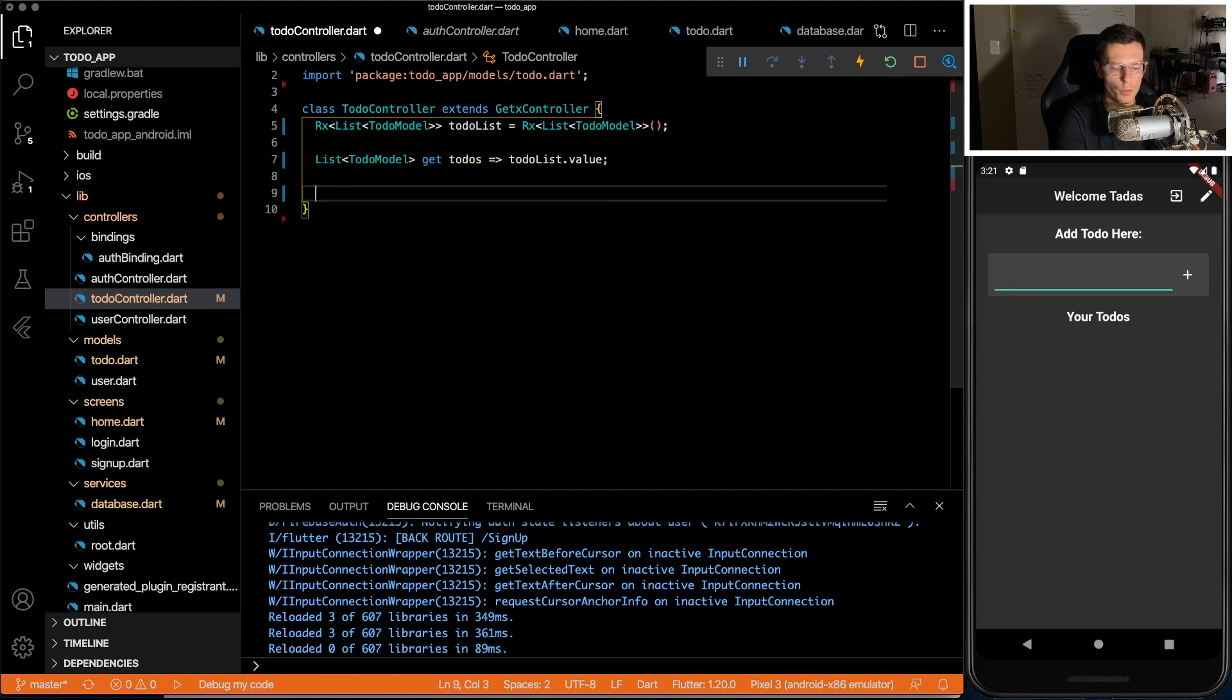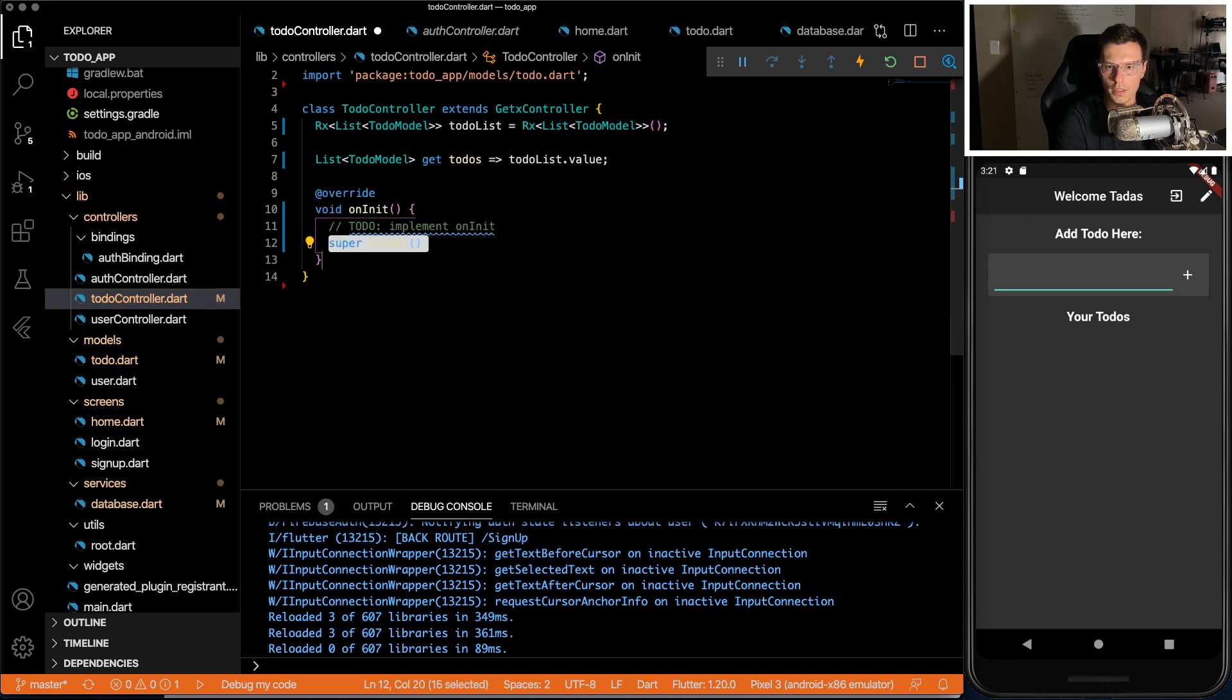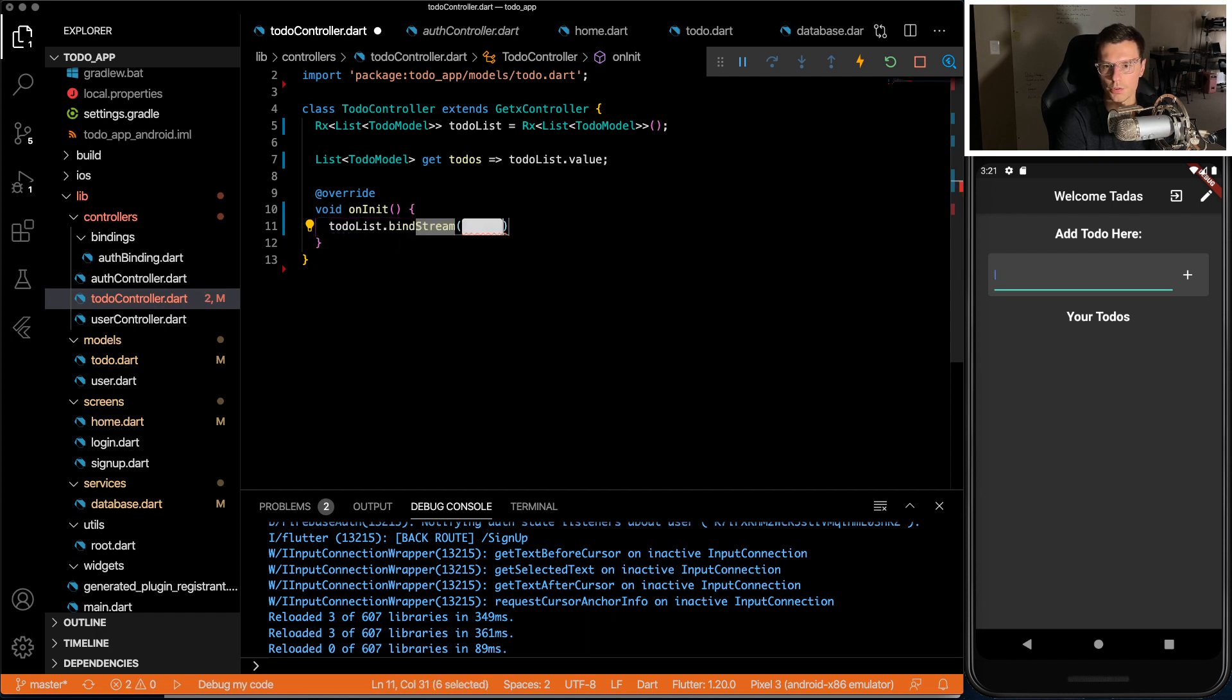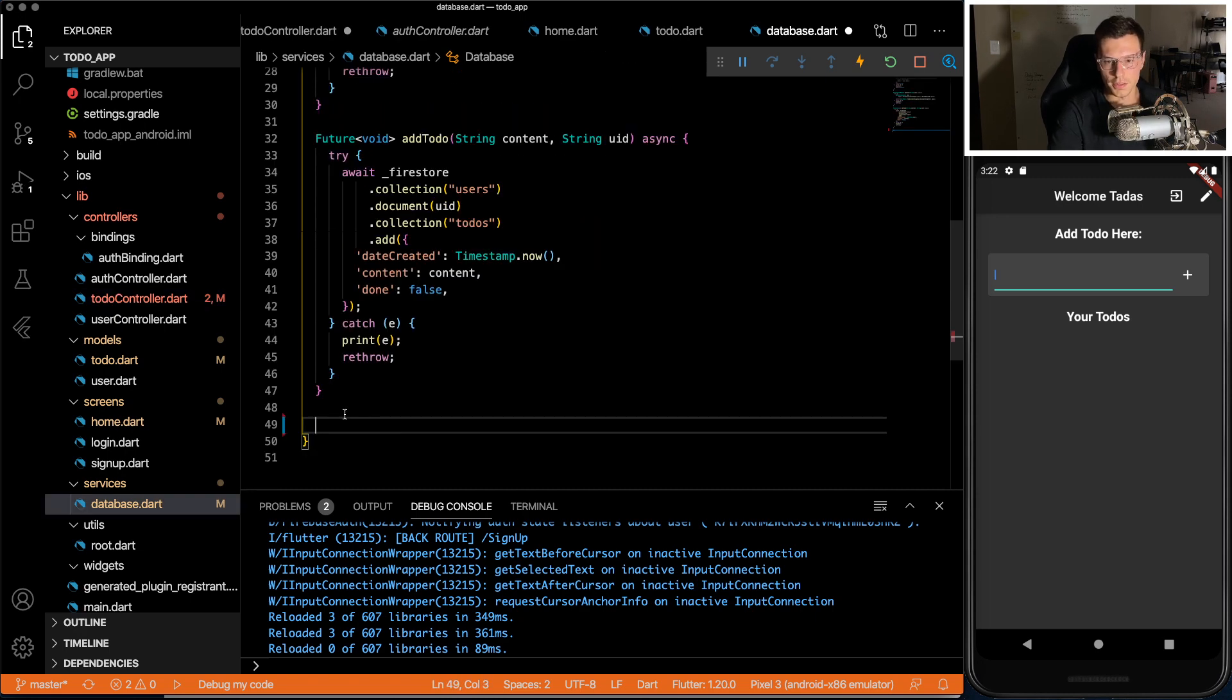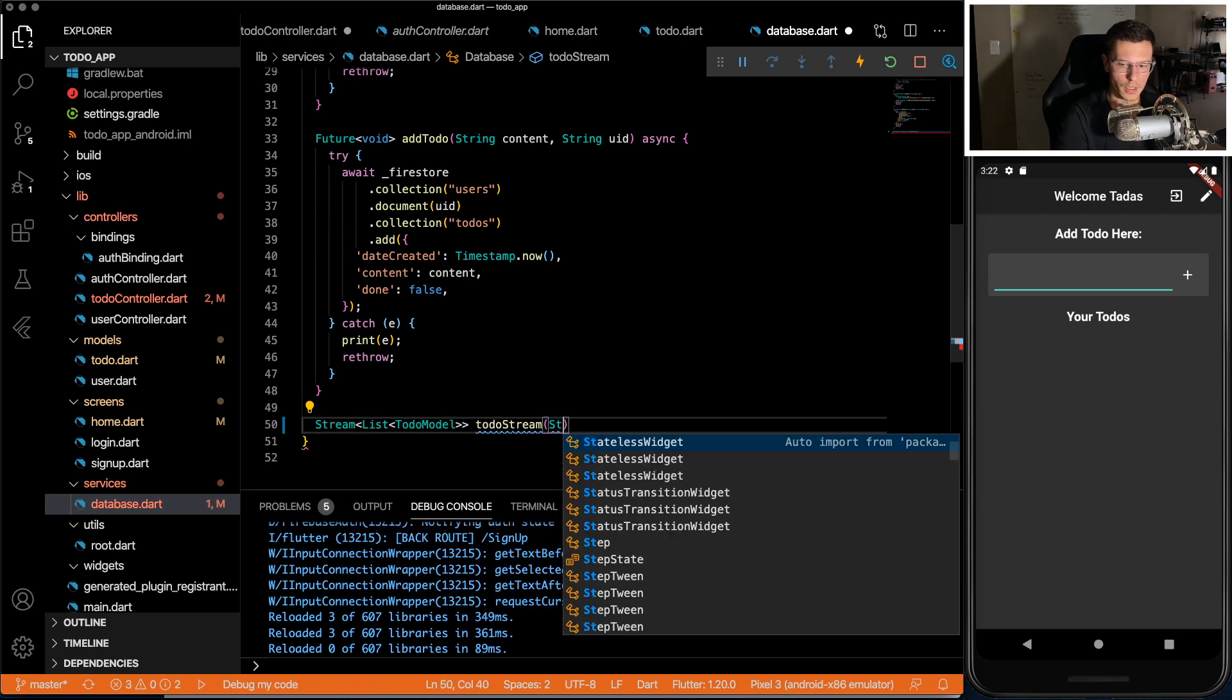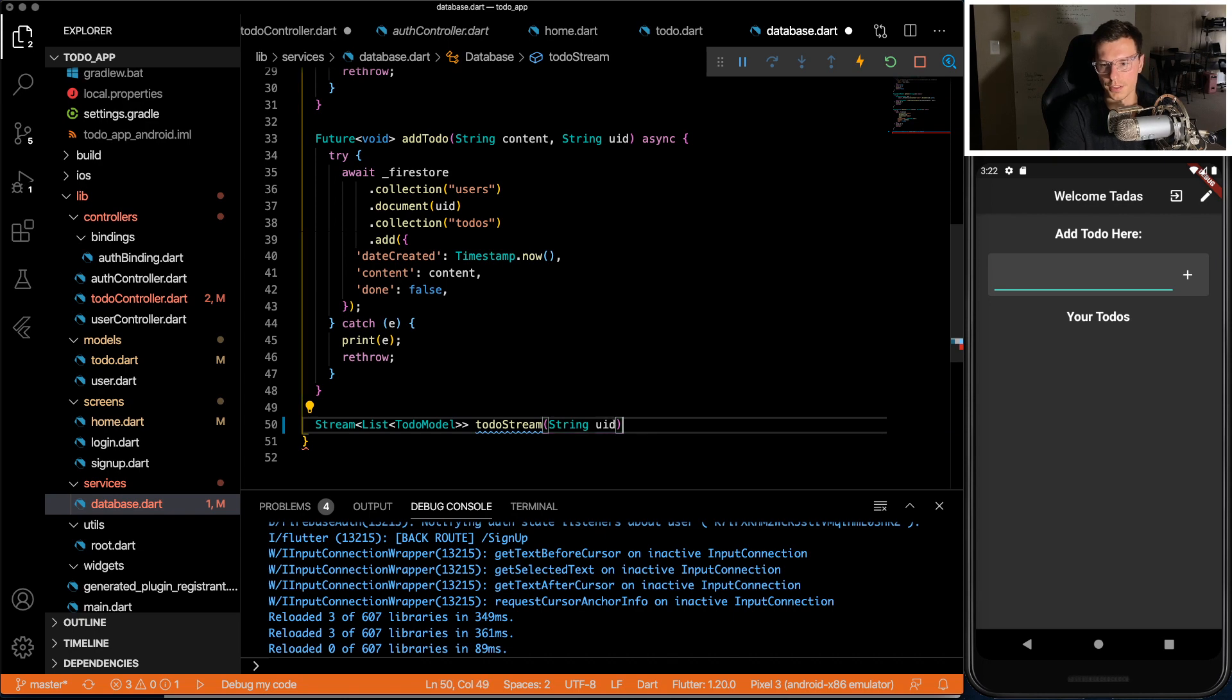And then we will also have override the on init function. In here, we'll take the to-do list, and we'll bind the stream to it. And the stream is going to be the stream coming from Firebase. So I like to separate my Firebase interfaces from my actual content. So we'll just stream it here.